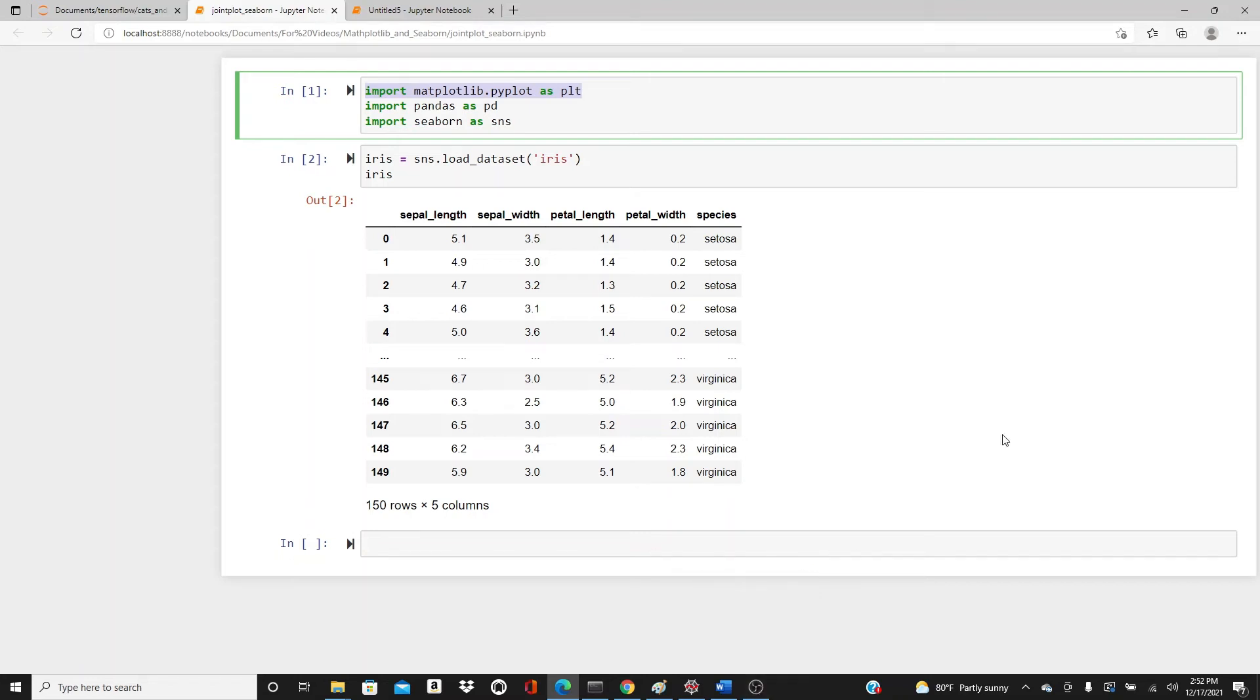Hello everyone, this is Rashida. Welcome to my channel. Today's video is going to be on joint plot, another video on the Seaborn series. Here I have all the packages I need for this video: import matplotlib.pyplot as plt, import pandas as pd, and import seaborn as sns.